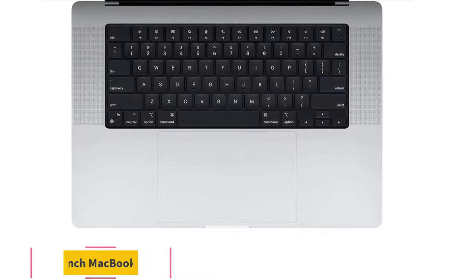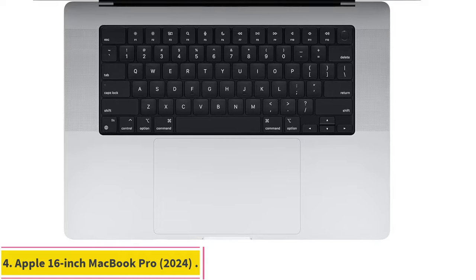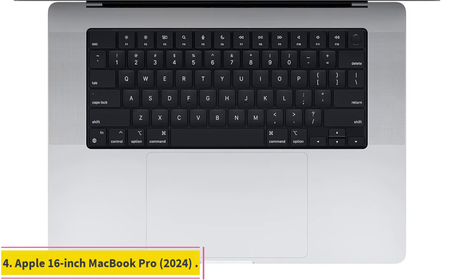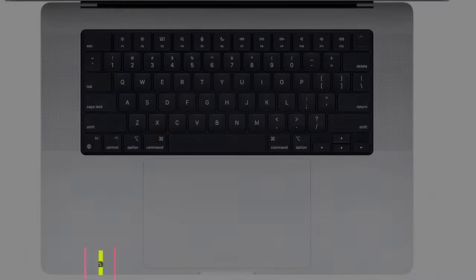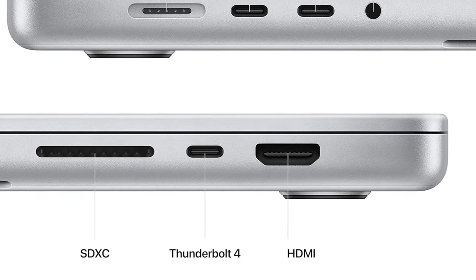Number 4. Apple 16-inch MacBook Pro, 2024. If you're married to the Apple ecosystem, you better listen up.